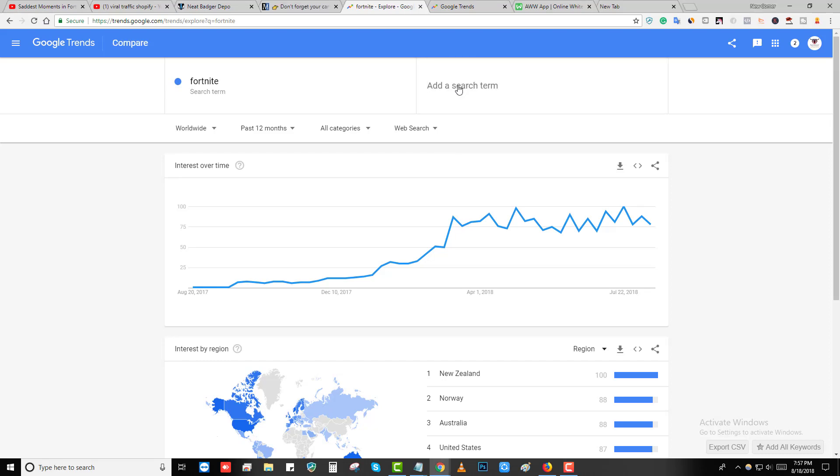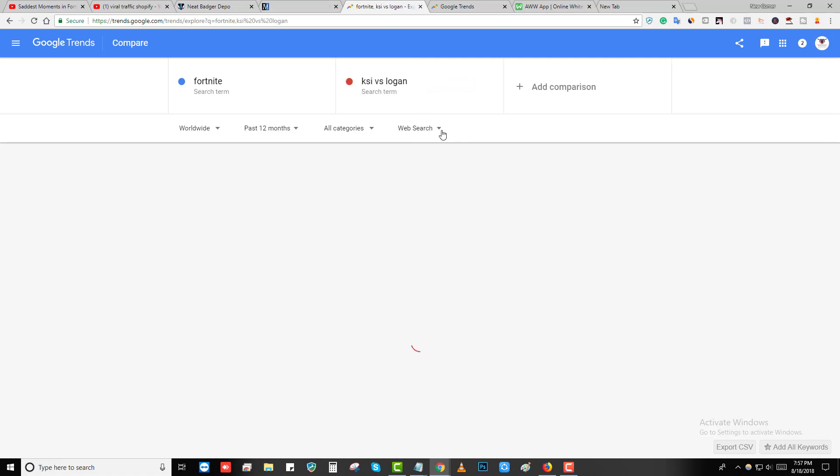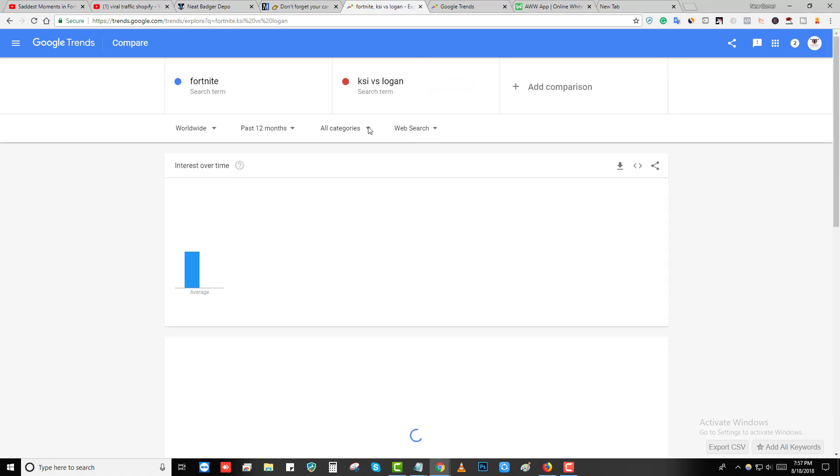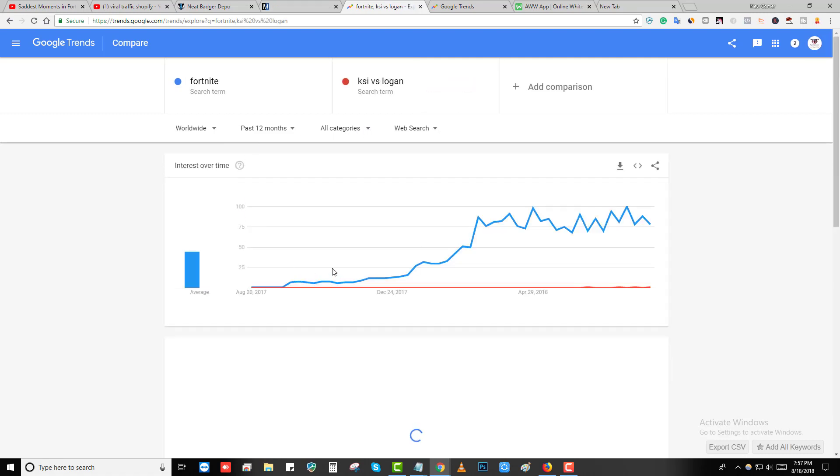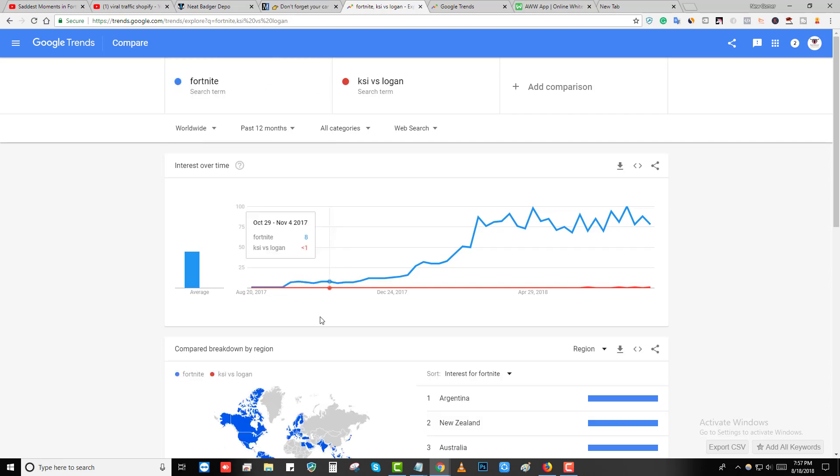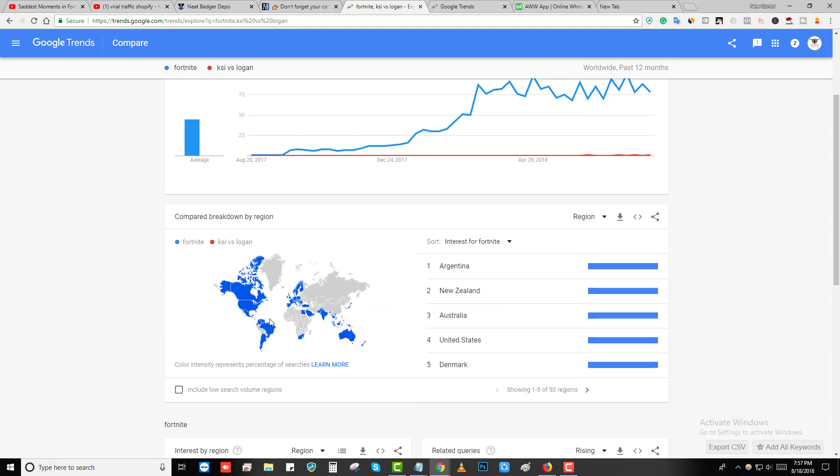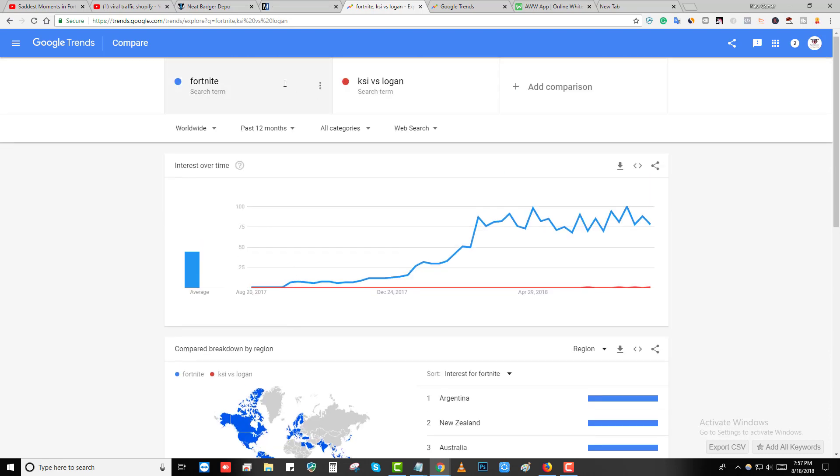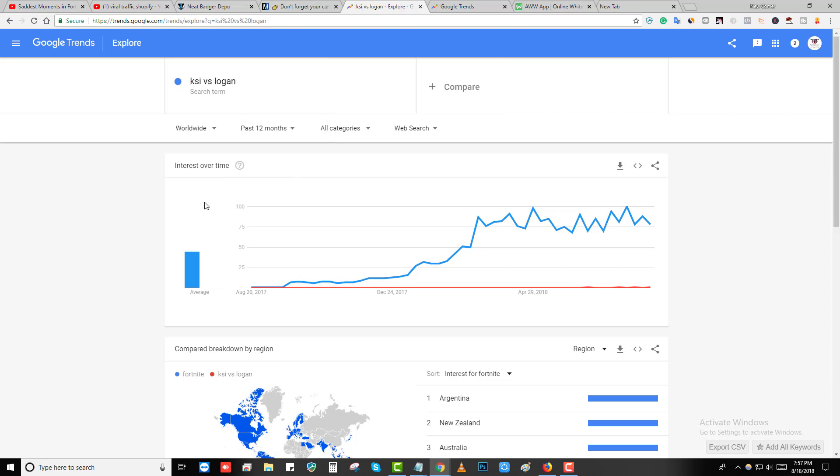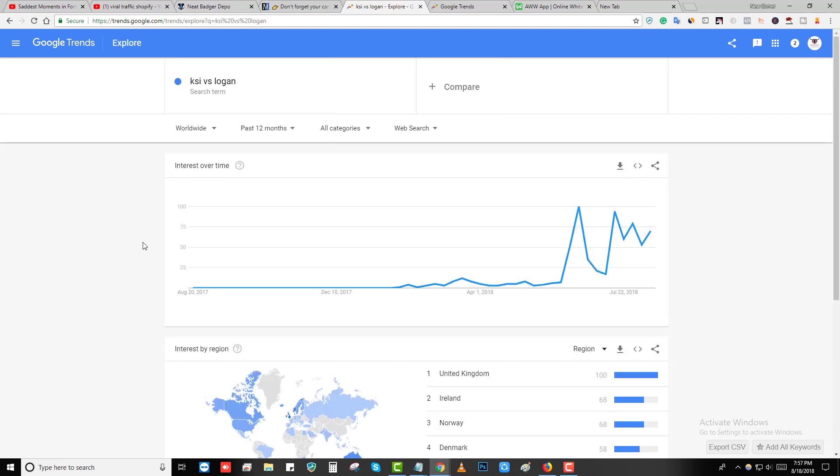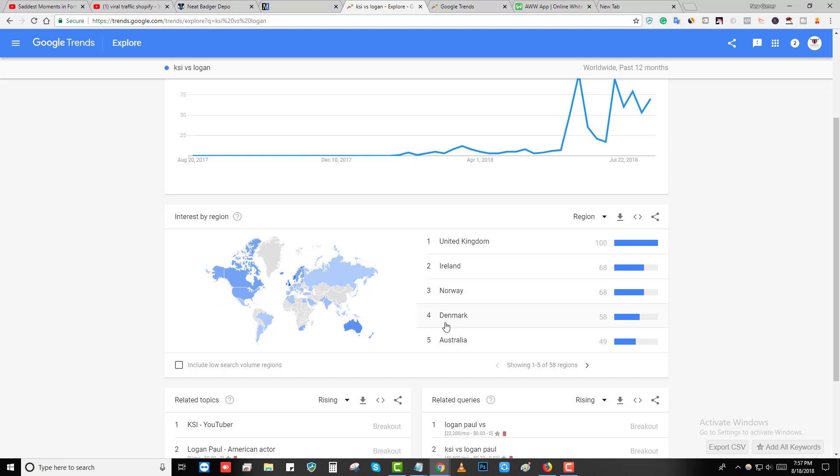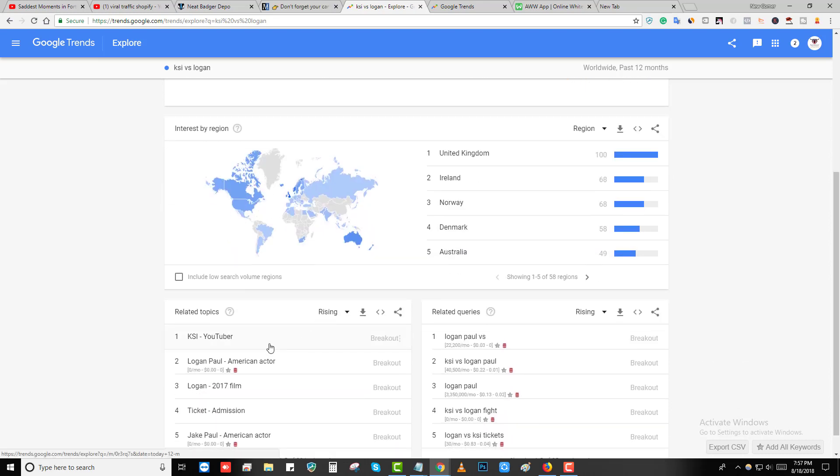You can see I just searched for Fortnite. You can use Google Trends, it's the best way to find what's trending. Let me show you one more search term which is trending right now: KSI versus Logan. You can see here KSI versus Logan is also trending right now.